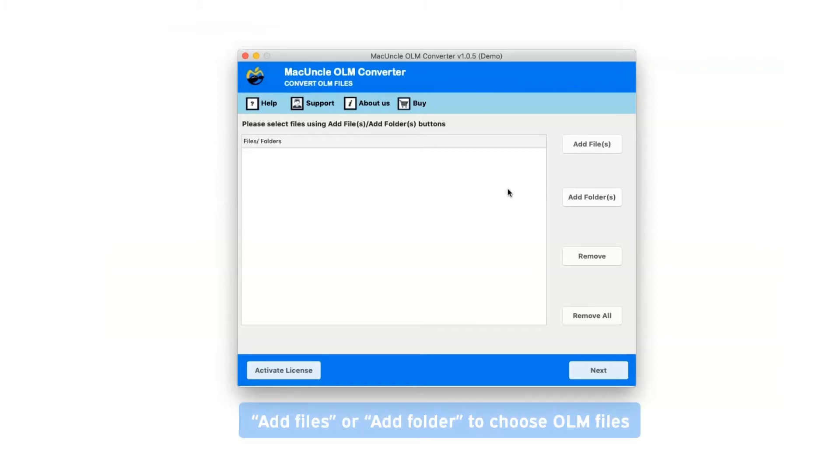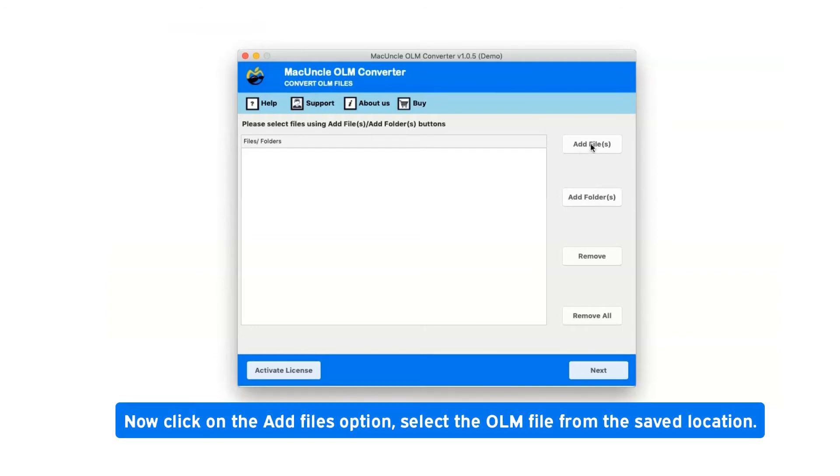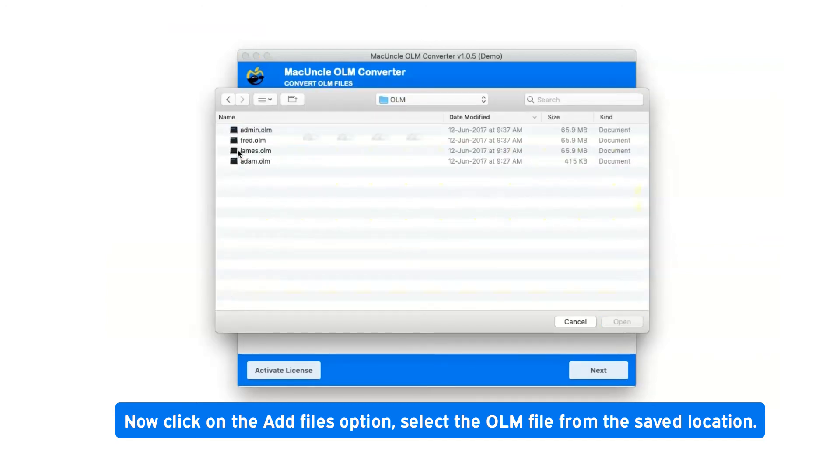There are two options available: Add Files or Add Folder to choose OLM files. Click on the Add Files option and select the OLM file from the saved location.